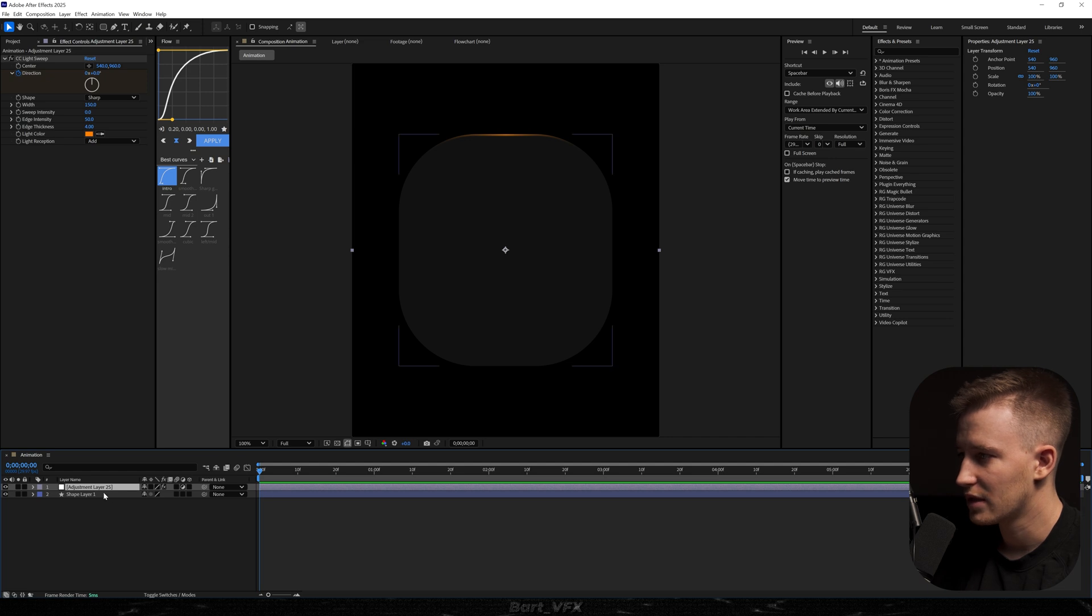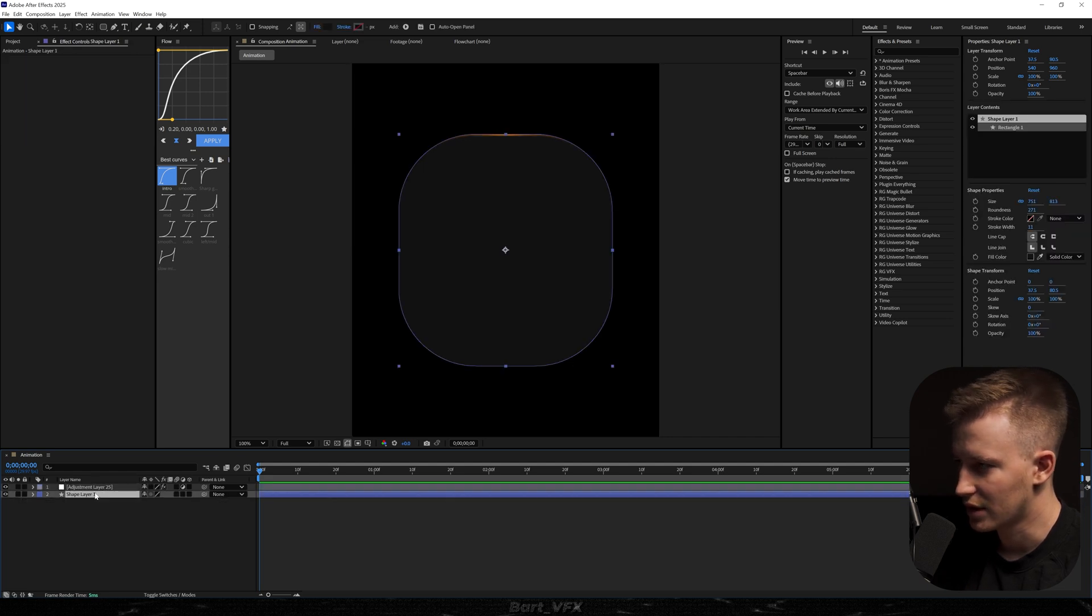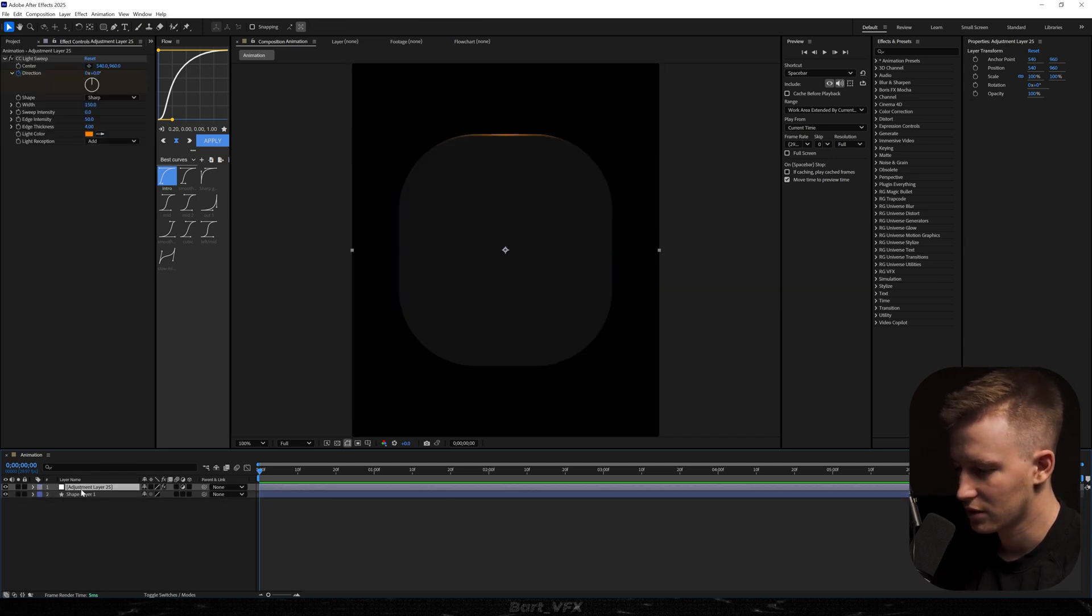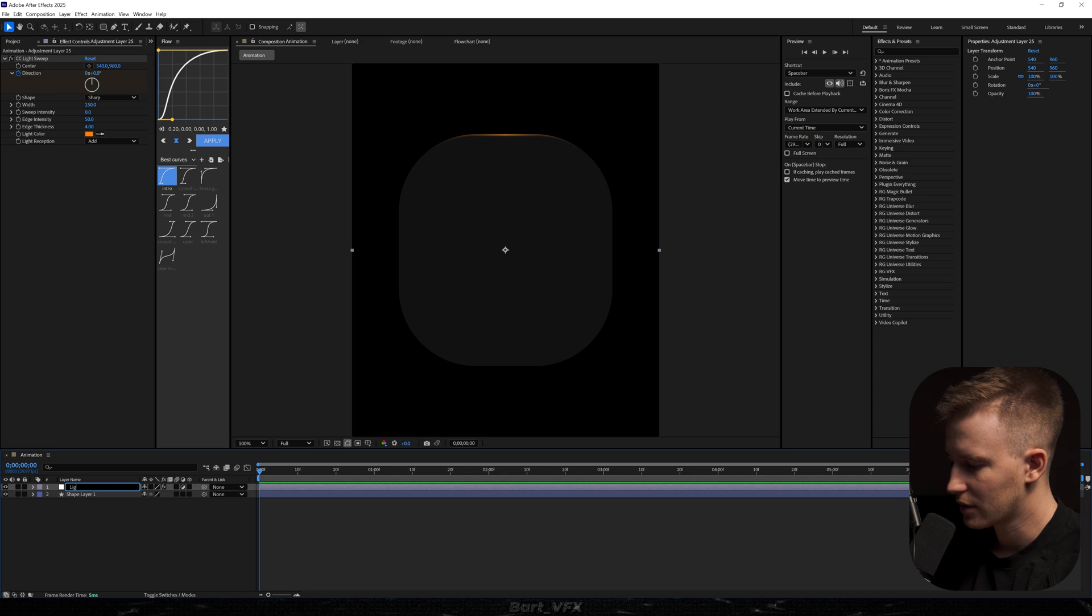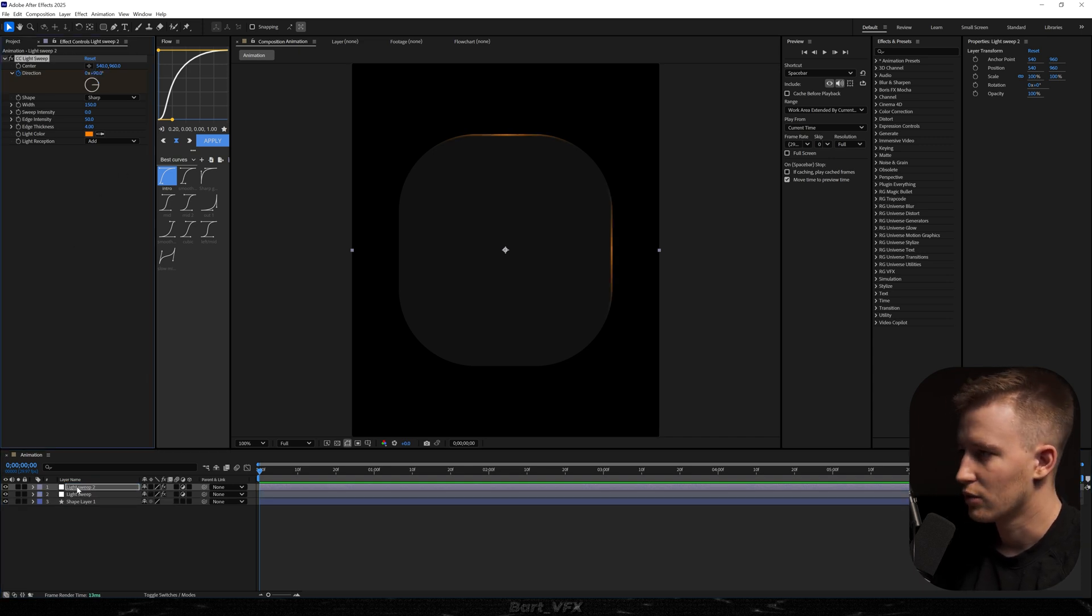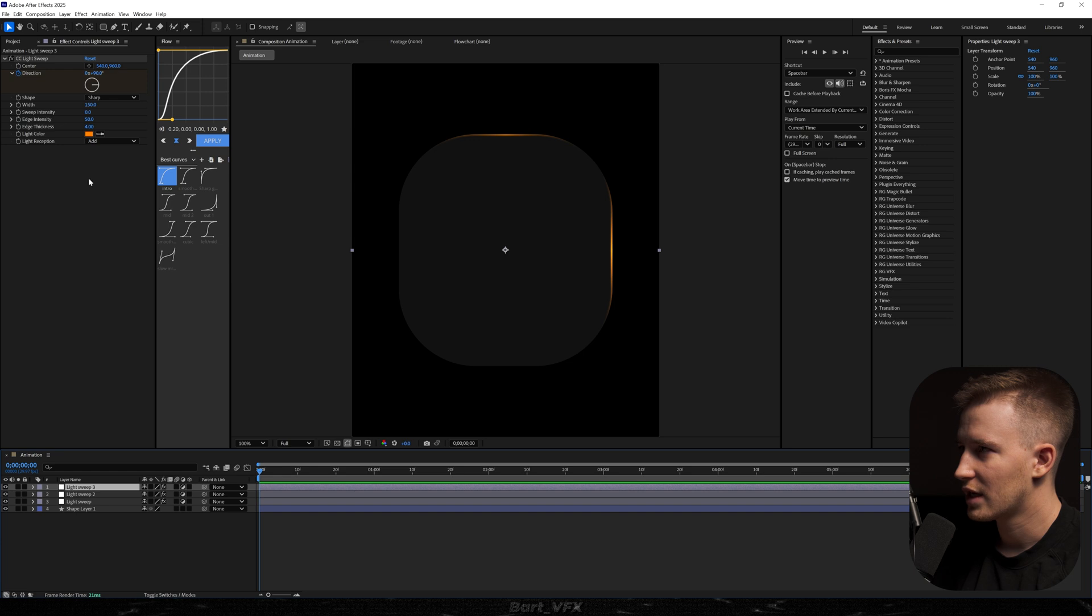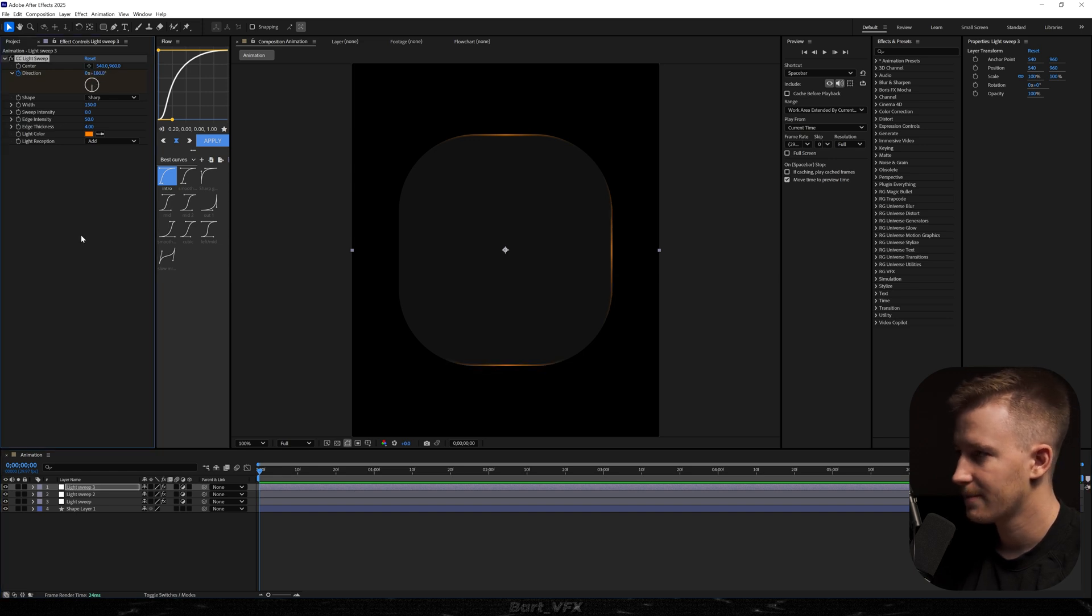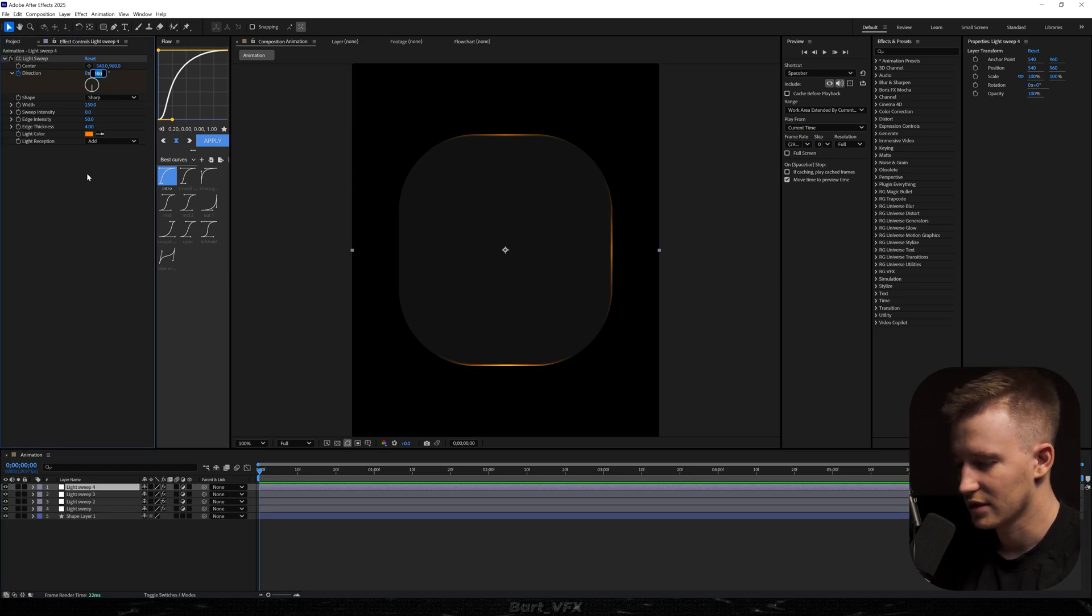I'm gonna duplicate the adjustment layer. We could actually rename it. So let me just do it real quick. So now I'm gonna duplicate it and I'm gonna set the direction to 90. We're gonna do it two more times. This time it's gonna be 180 and one last time it's gonna be 270. So we should have something like that.